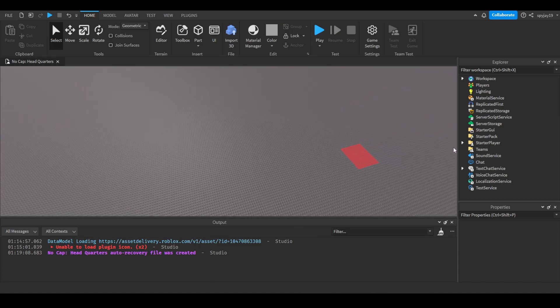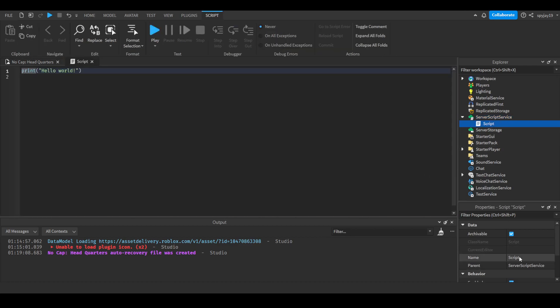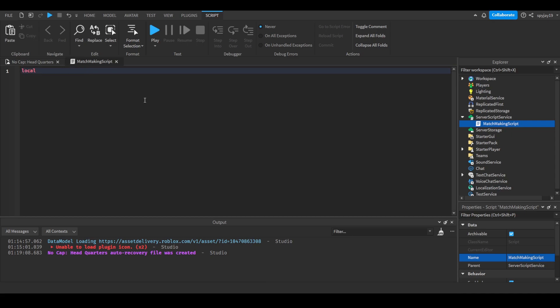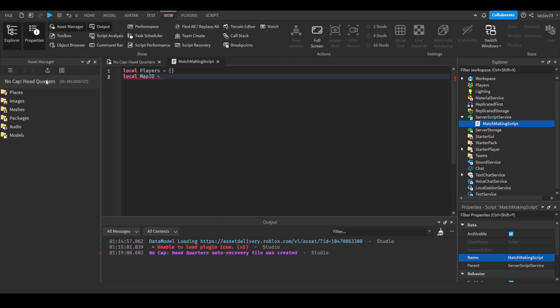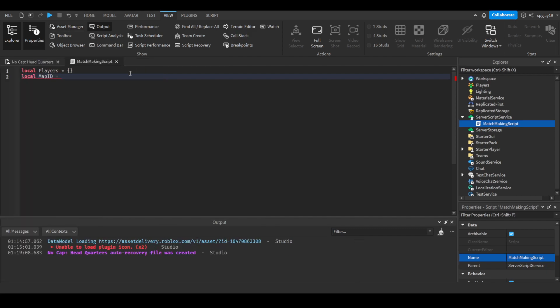We're gonna head on over to ServerScriptService, we're gonna insert a server script. We can go ahead and call this our matchmaking script. Then what we can go ahead and do is create a table. We can do local players equals curly brackets. This is a table. Then we will also do local map ID, this is where you're pretty much teleporting the players to. We can go ahead and click view, open asset manager, open places, and then get our ID. Copy ID to clipboard.